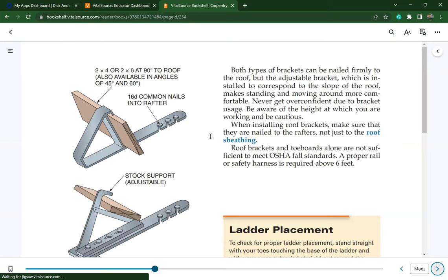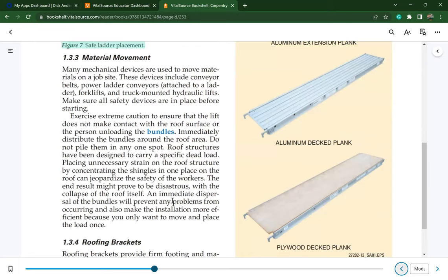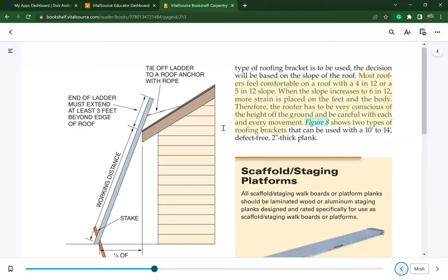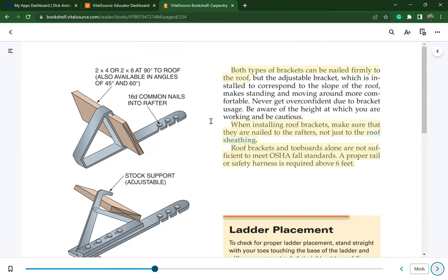Most roofers feel comfortable on a roof with a 4 in 12 or 5 in 12 slope. When the slope increases to 6 in 12, more strain is placed on the feet and body, requiring care with every movement. Roofing brackets can be nailed into the substrate to support the roofer's feet. Both types of brackets must be nailed firmly to the rafters, not just to the roof sheathing. Roof brackets and toe boards alone are not sufficient to meet OSHA fall standards — proper guardrail or safety harness is required above six feet.